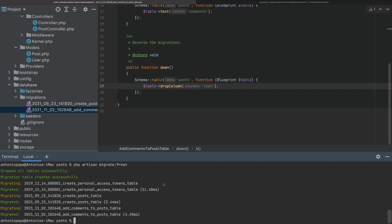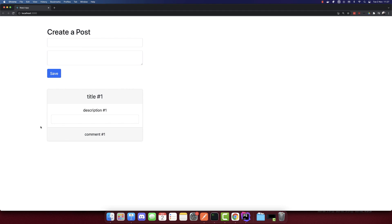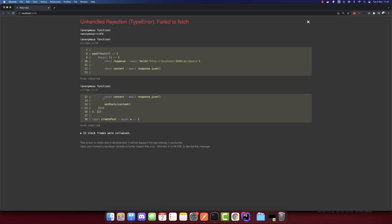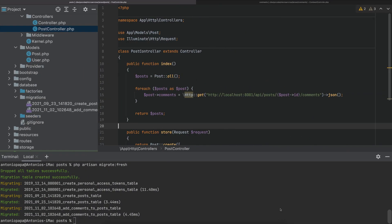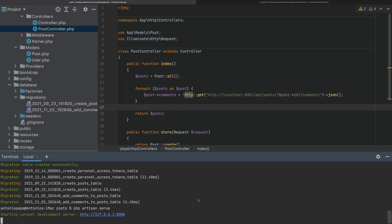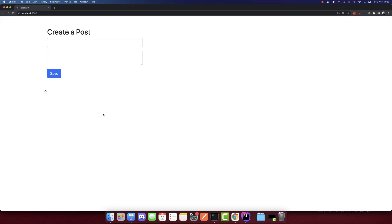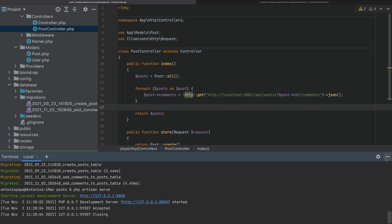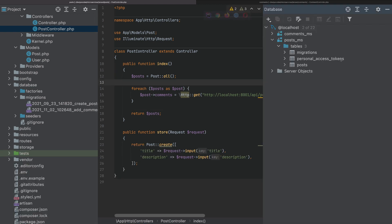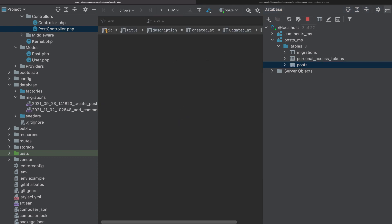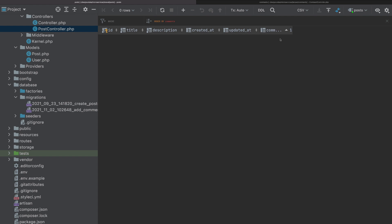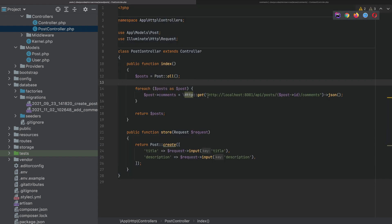We will remove the previous data by running PHP artisan migrate fresh. This means all previous data will be removed. There was a problem — I forgot to run PHP artisan serve, that was the reason. So I added the new column and cleared the database. If we check the post microservice, it doesn't have any data but it has a new column called comments.